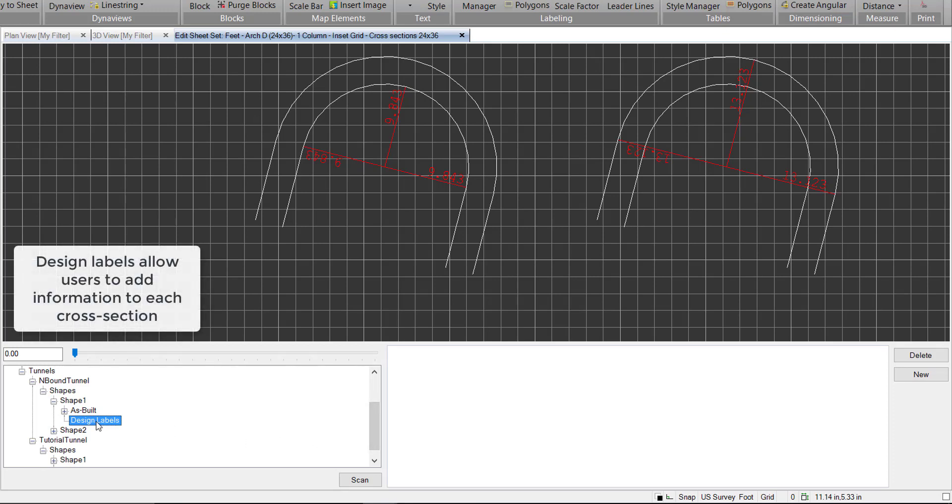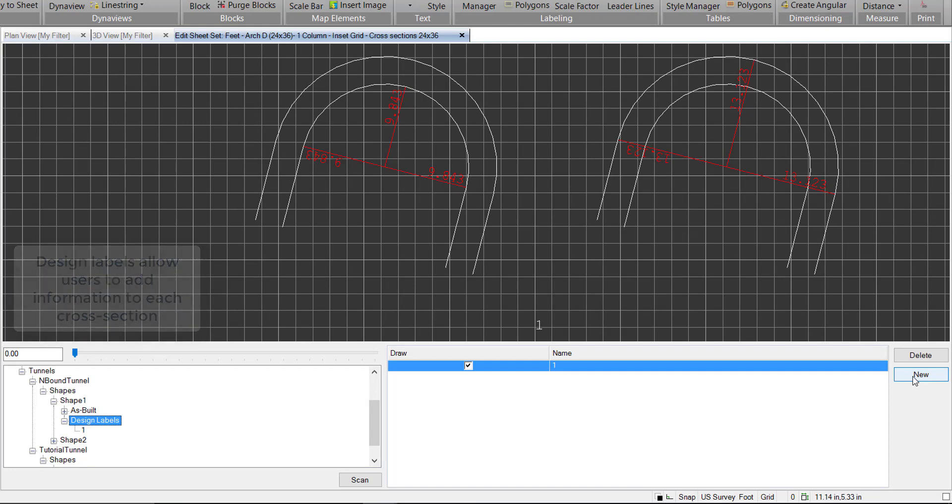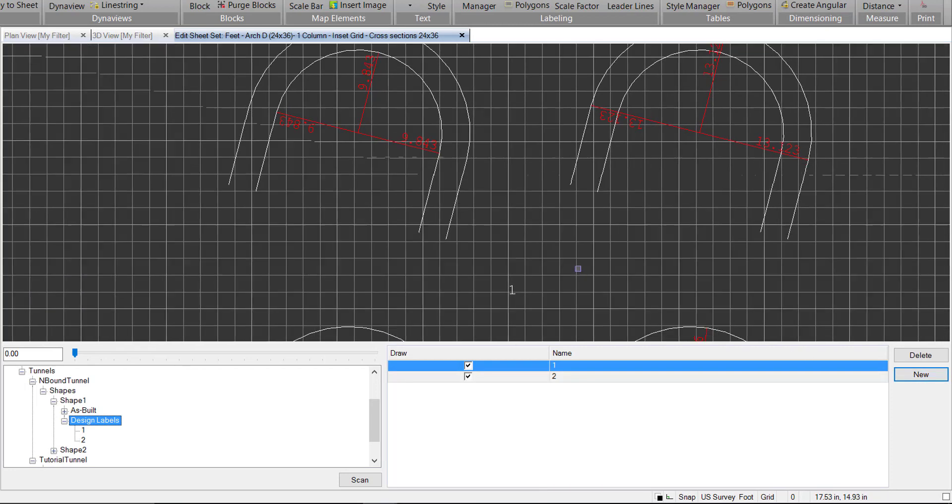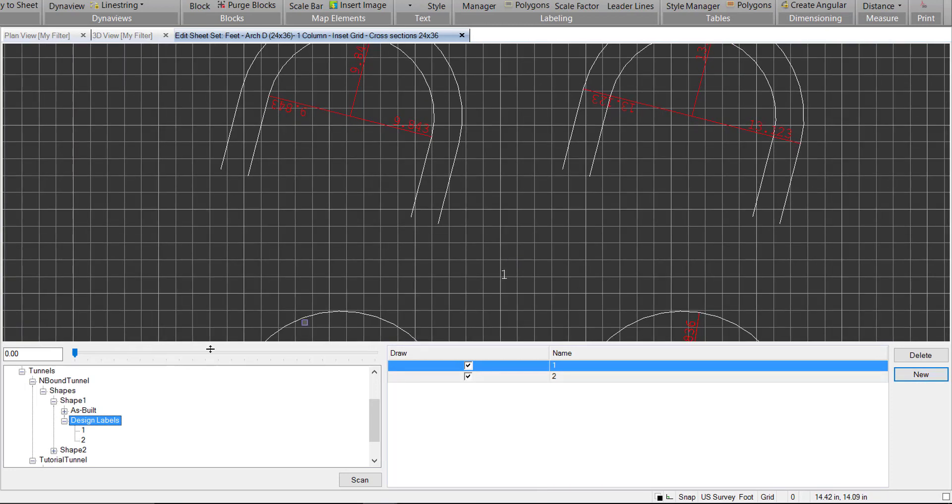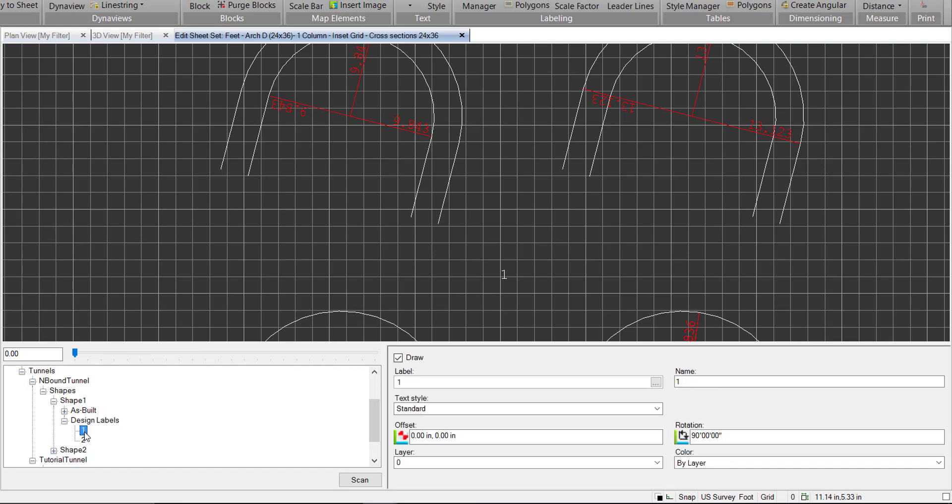We do have these design labels here we can create. So we'll go ahead and create a design label, and we'll create another one. So they're just set as placeholder text as 1 and 2 for now, and we can go in and edit it. Again, we can change the text style, the location, rotation, all that.